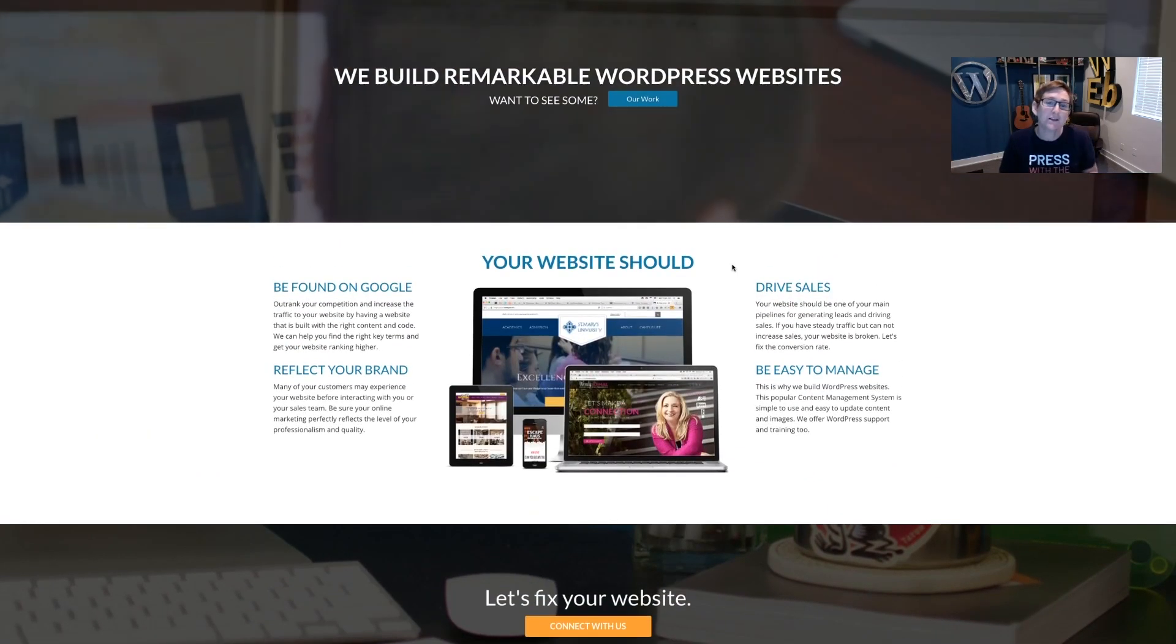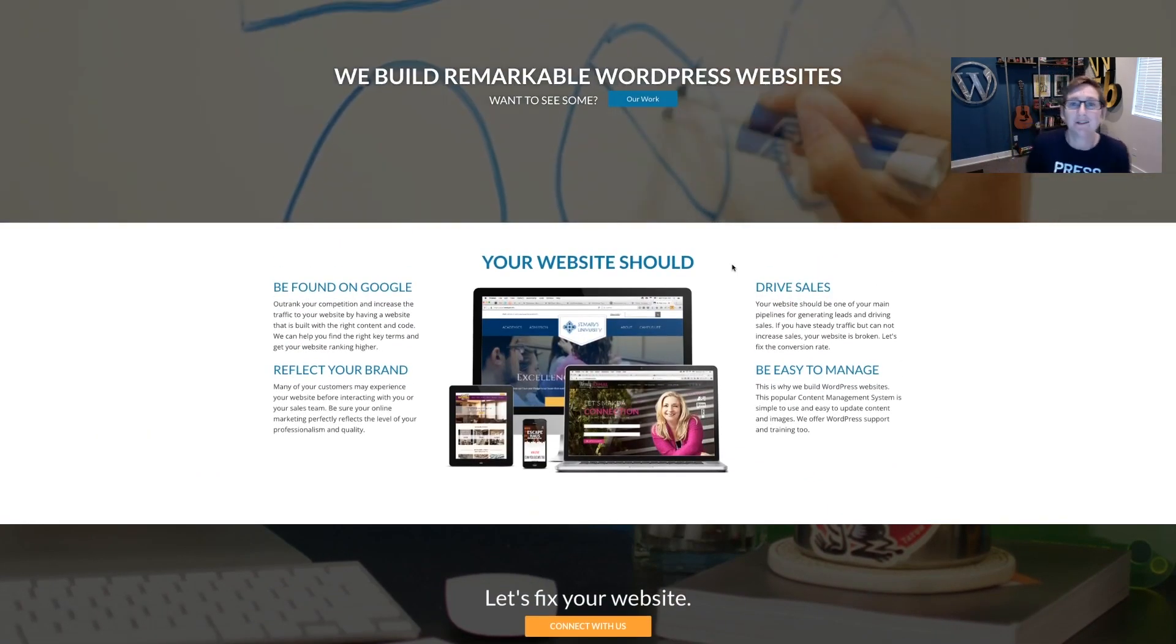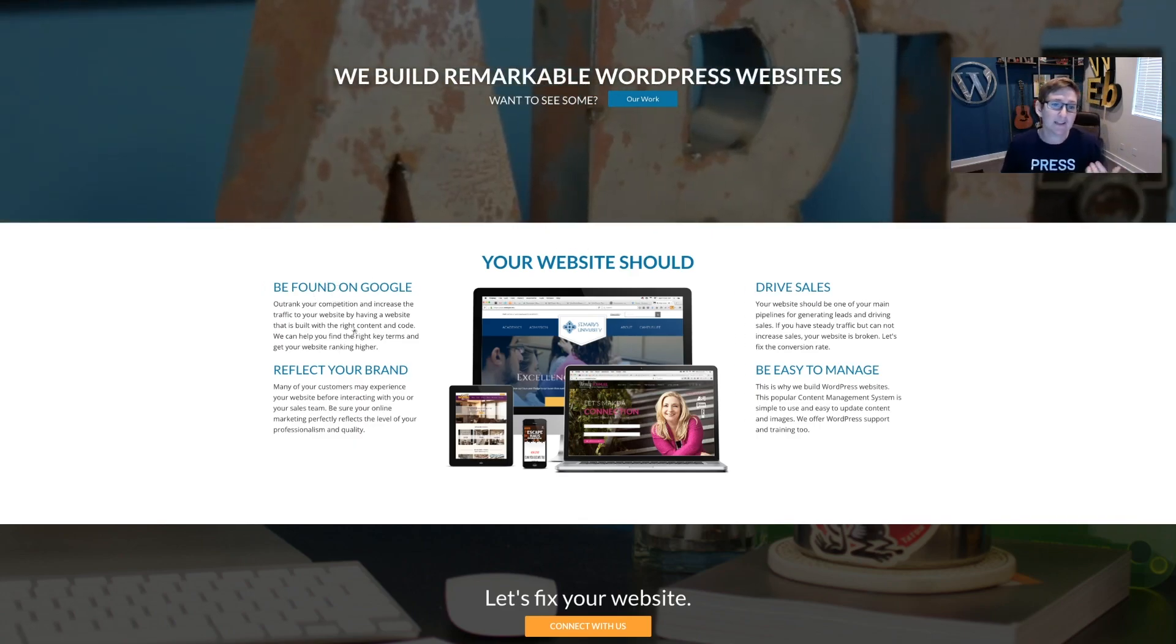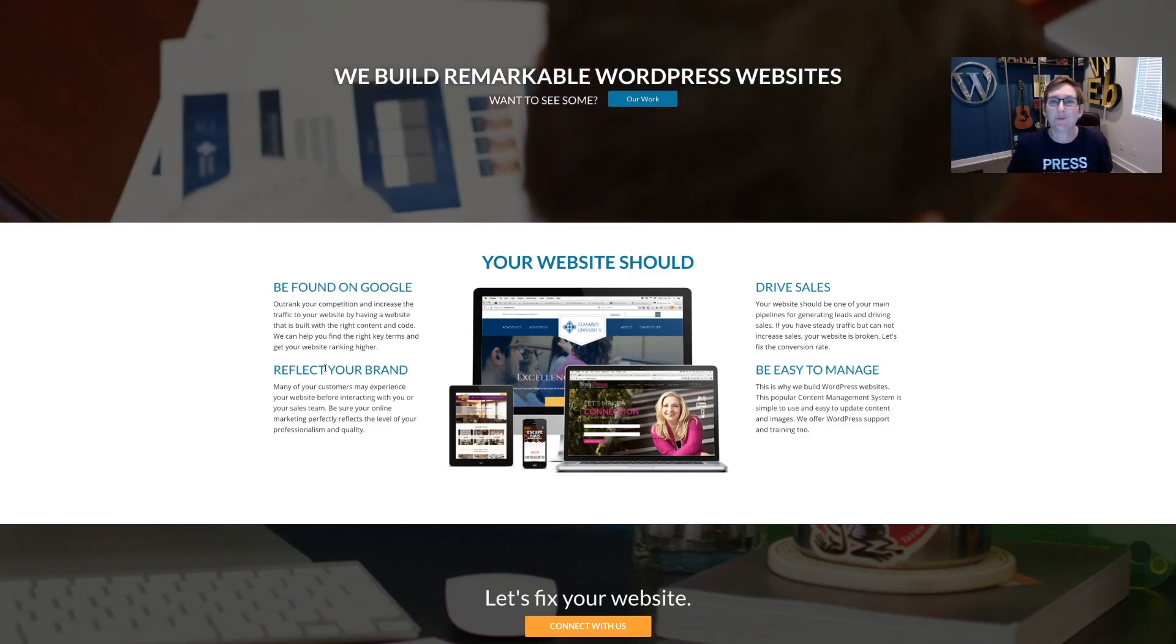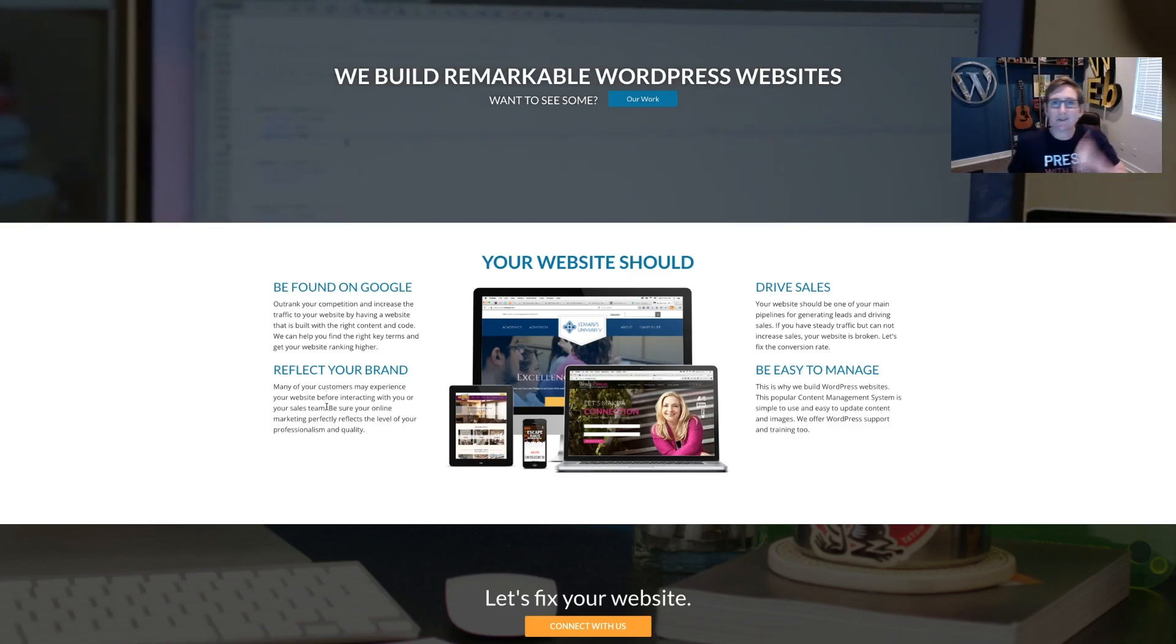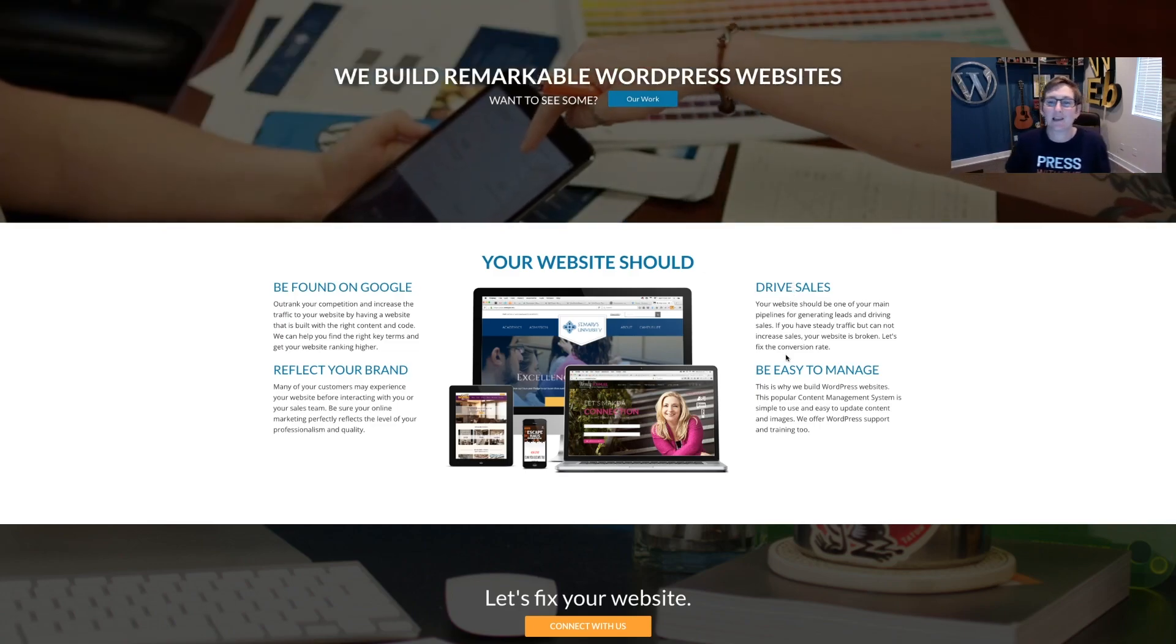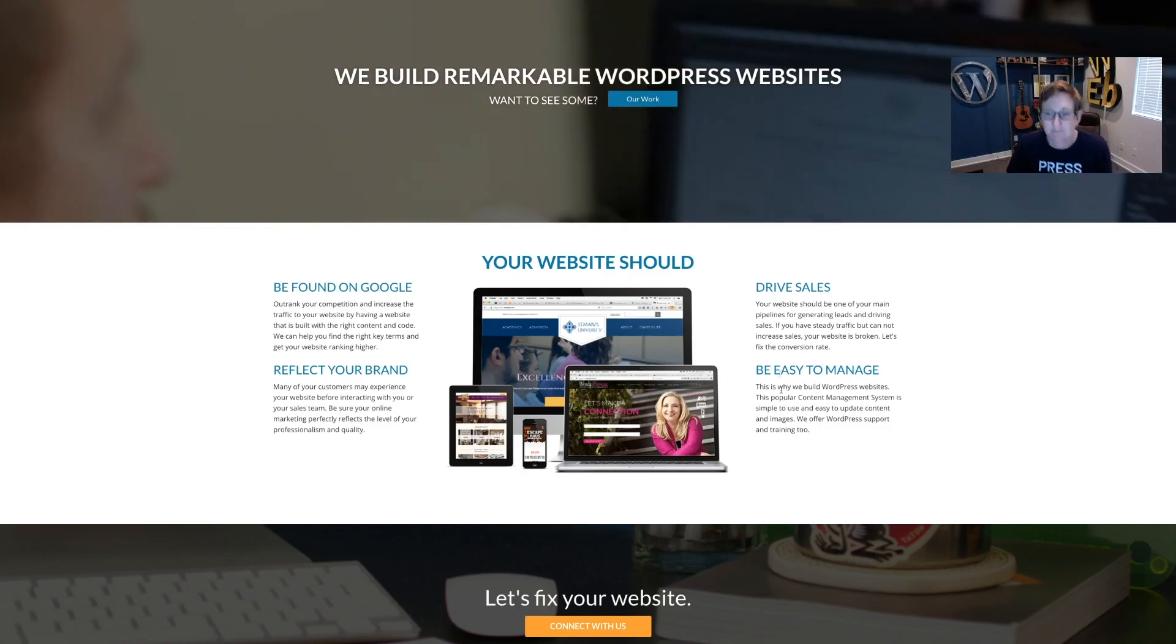So for instance, when customers call us and they want a new website built, they're telling me, listen, I can't be found on Google anywhere. We changed our brand. We look totally different now. We've updated things and our old website still looks old. Hey, it's not driving sales. I never get a lead from this thing at all and we can't even log in and manage the darn thing.